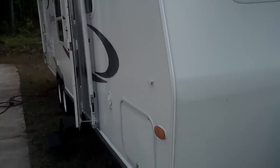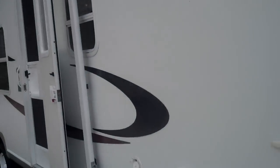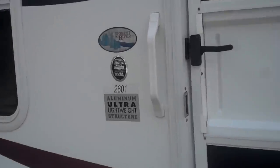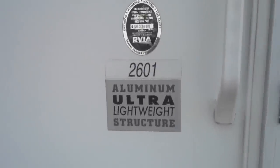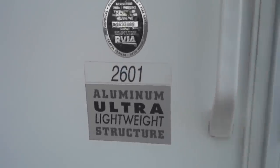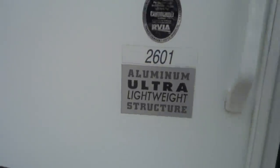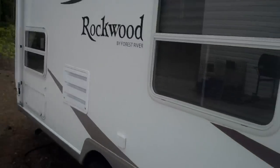It's a very lightweight camper, pulls very well. It's ultra lightweight aluminum.